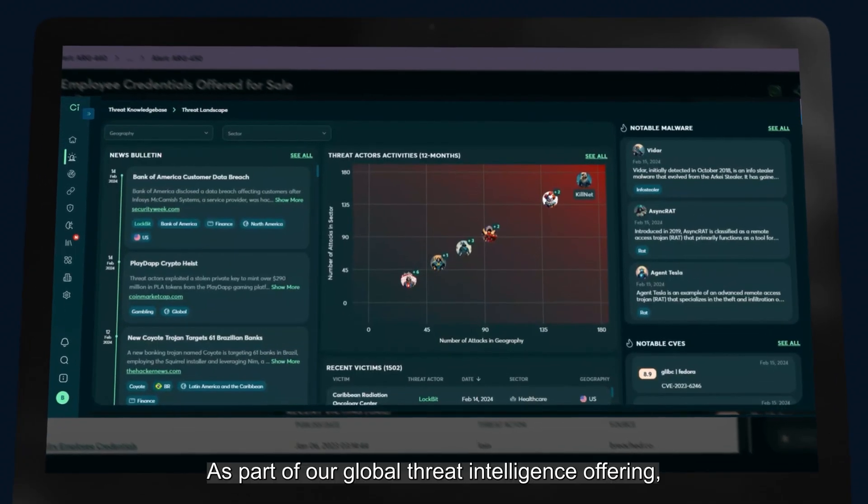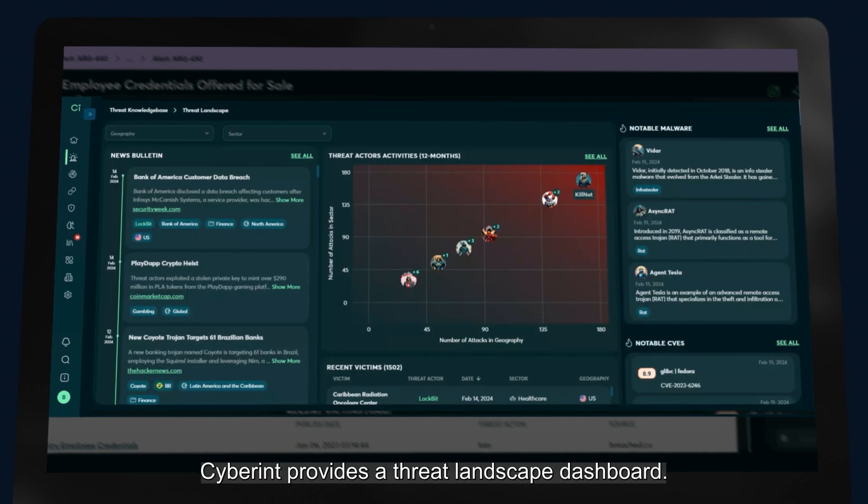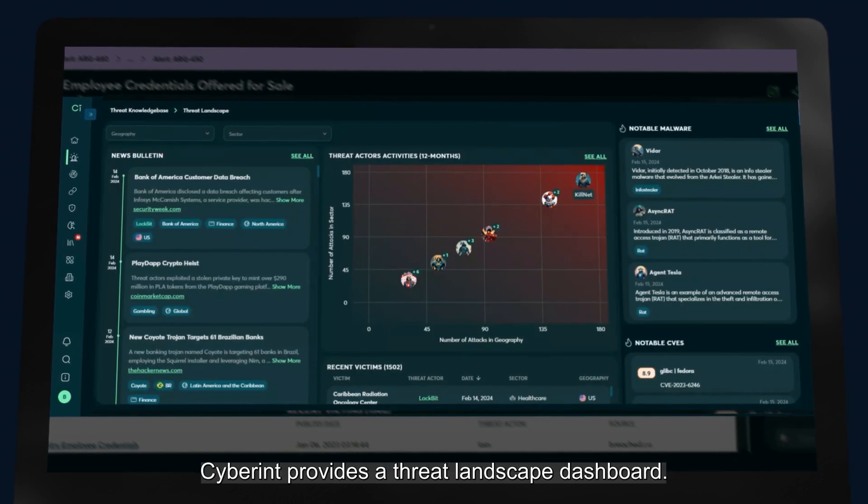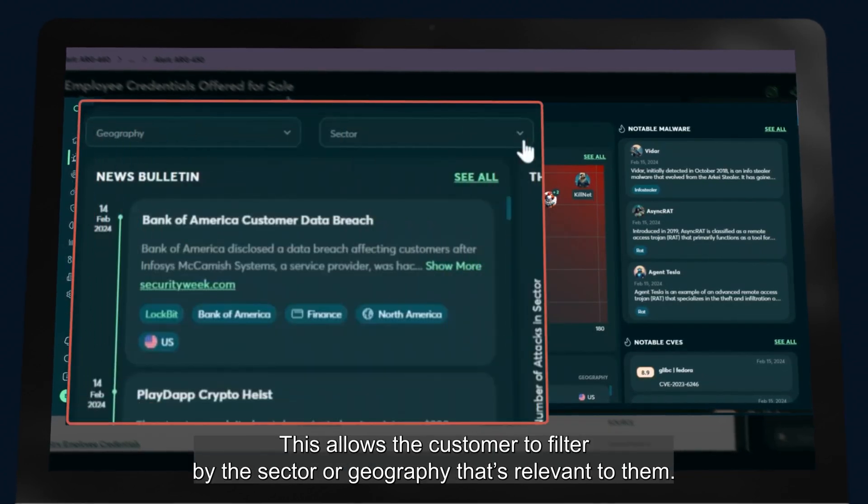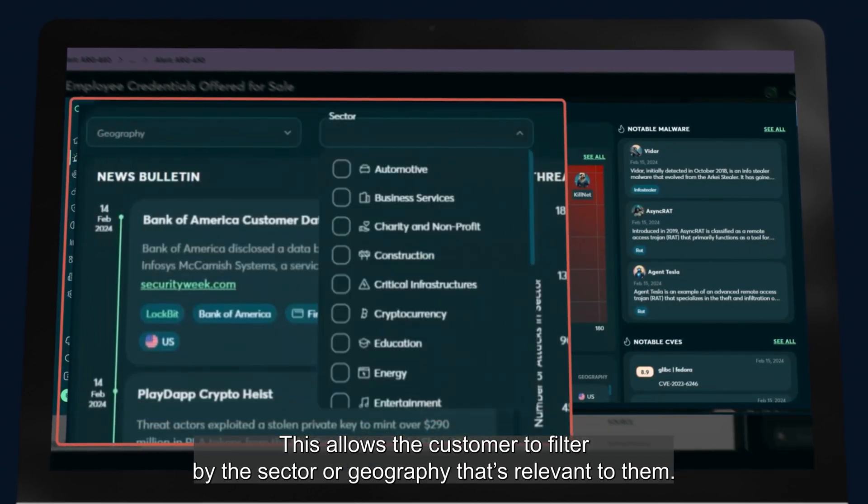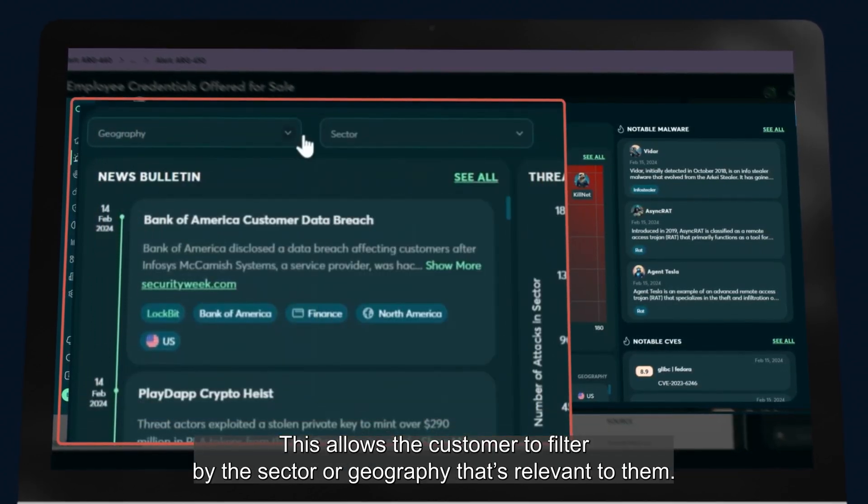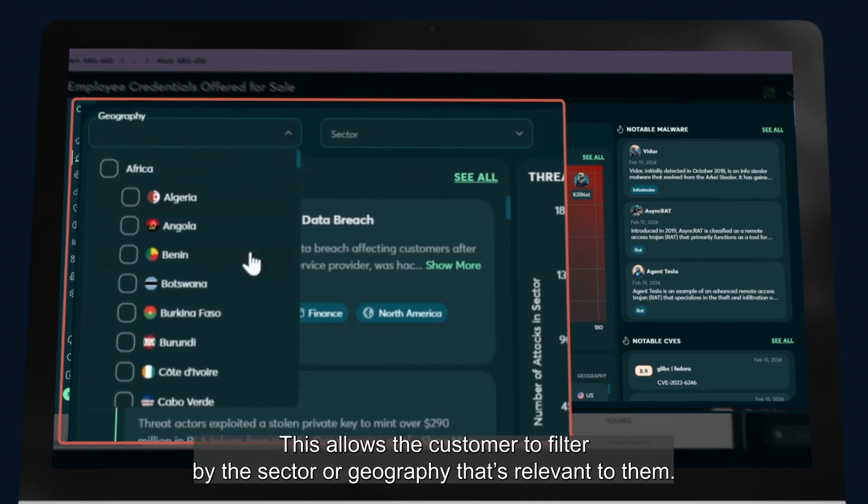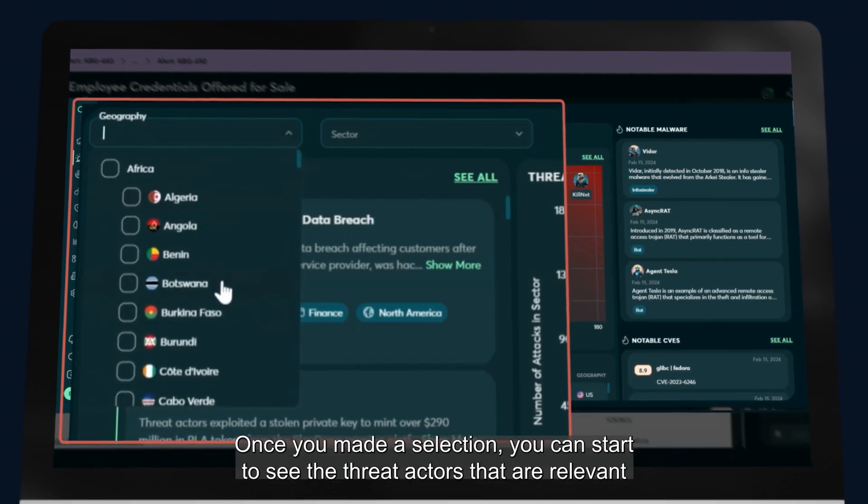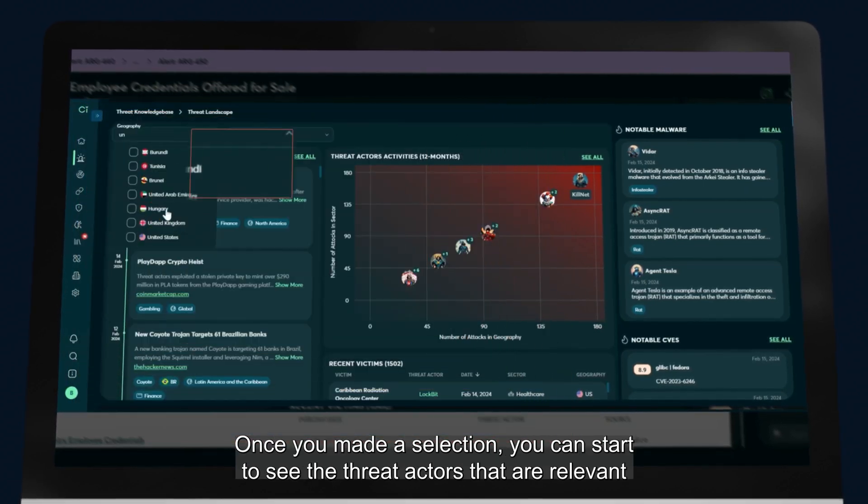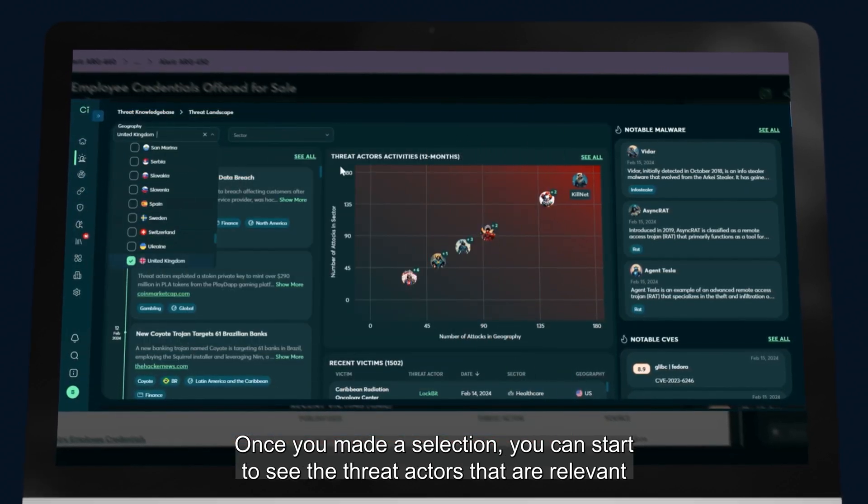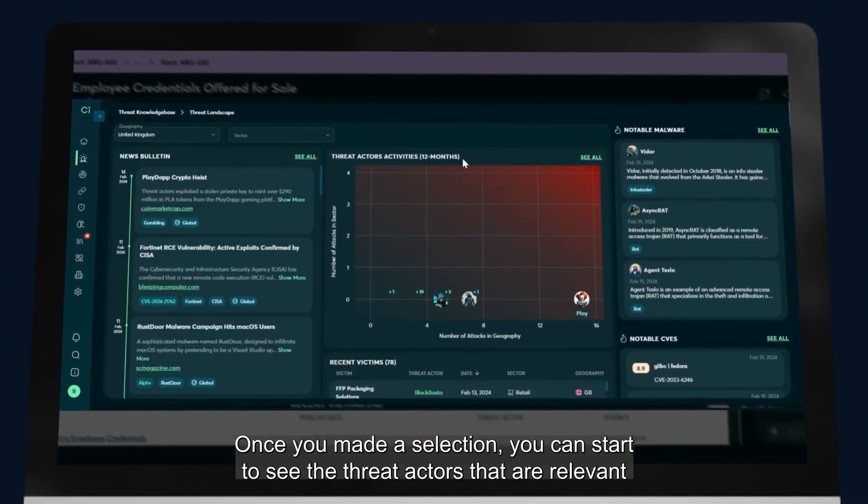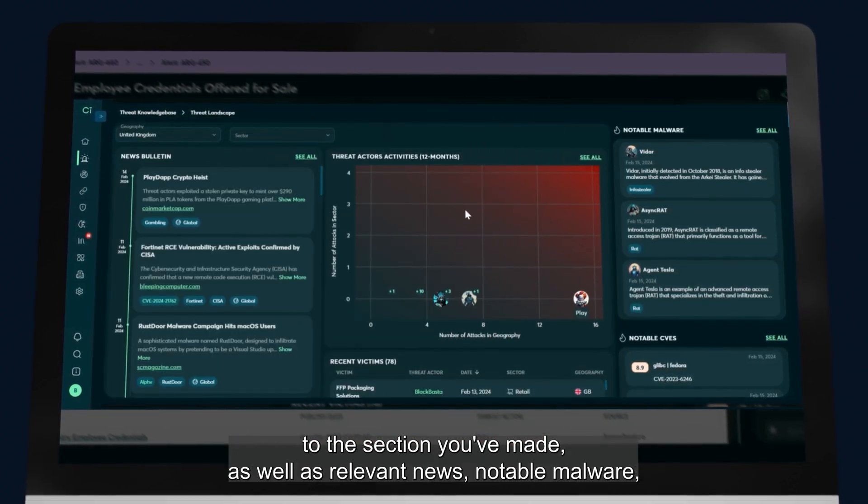As part of our global threat intelligence offering, Cyberint provides a threat landscape dashboard. This allows the customer to filter by the sector or geography that's relevant to them. Once you've made a selection, you can start to see the threat actors that are relevant to the selection you've made.